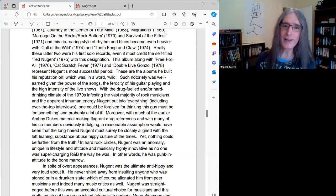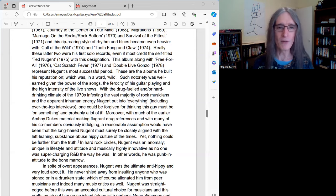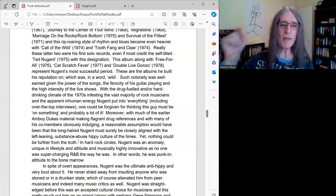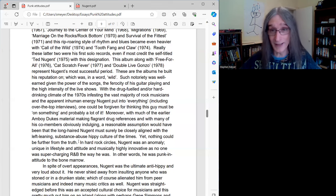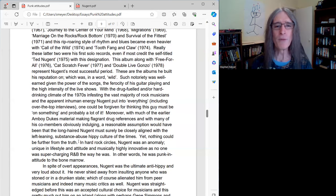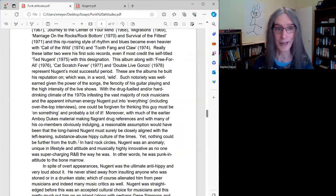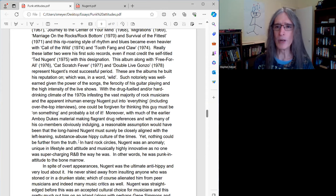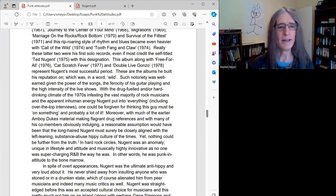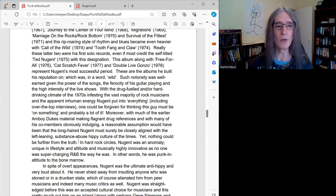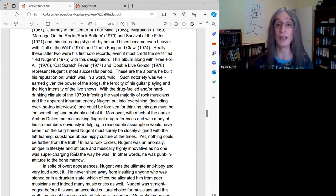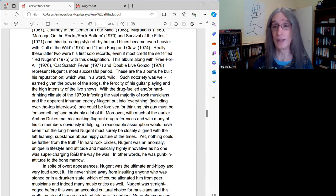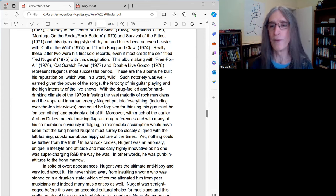Well, let's put that in context. With the drug-fueled and or hard-drinking climate of the 70s infesting the vast majority of rock musicians, and the apparent inhuman energy Nugent put into everything, including his interviews, which were often way over the top, too, one could be forgiven that thinking, this guy must be on something, and probably a whole lot of it. Moreover, with much of the earlier Amboy Dukes material, I'm talking when they were really a band, making flagrant drug references, and with many of his co-members obviously indulging, a reasonable assumption would have been that the long-haired Nugent must surely be closely aligned with the left-leaning substance abuse hippie culture of the times. And a lot of people, I'm sure, thought that, yet nothing could be further from the truth.